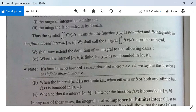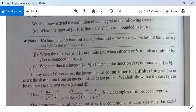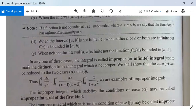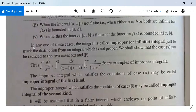The third case: when neither the closed interval [a, b] is finite nor the function f is bounded in the closed interval [a, b] — meaning we have both situations: the interval is not finite and the function is not bounded. In any one of these cases the integral is called an infinite or improper integral.